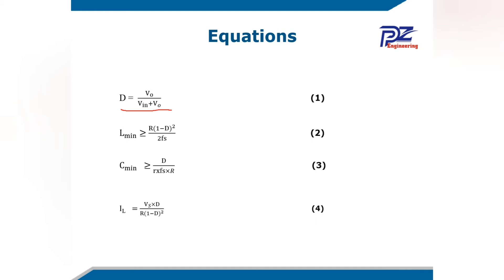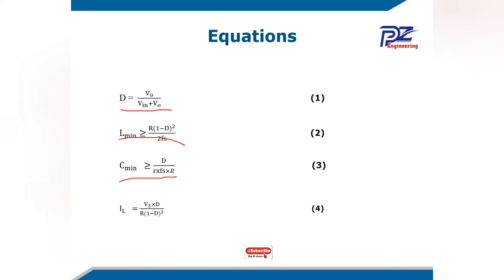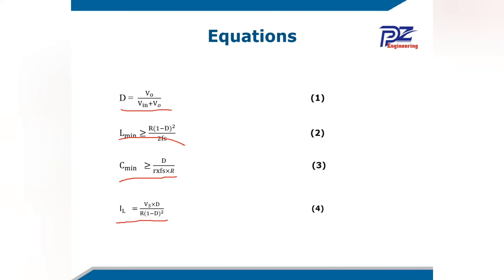Equation number two, we use to calculate the minimum value of our inductor. This is the resistor and the duty cycle switching frequency. Equation number three, we use to calculate our capacitor value. And if you want to be more specific with the inductor current, we use this form.